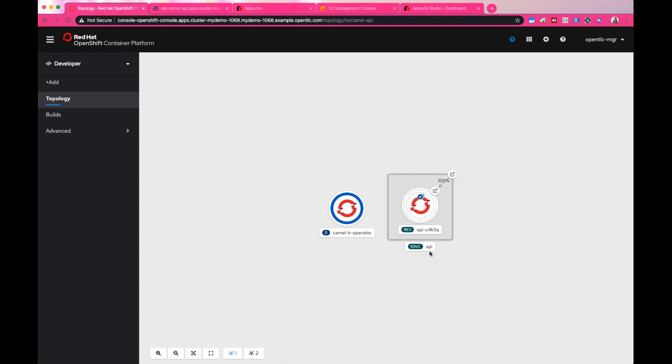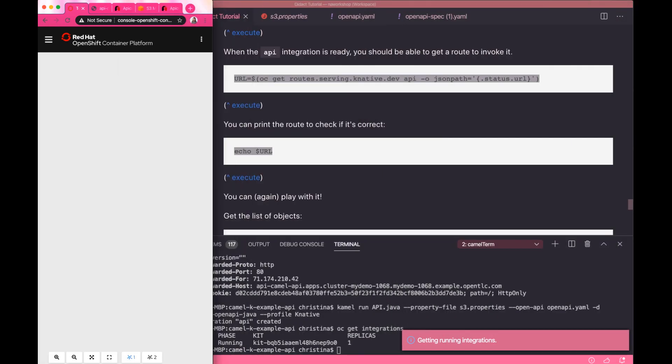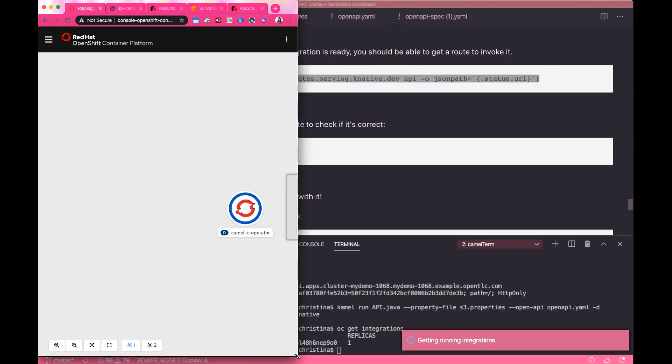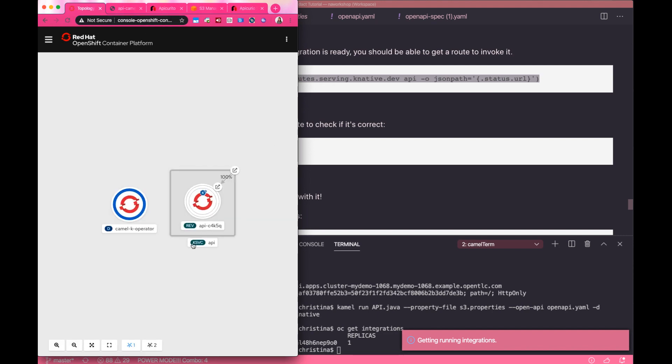After a while without any service coming into the service, Knative will scale the running instance or pod to zero. Now, there's nothing running.